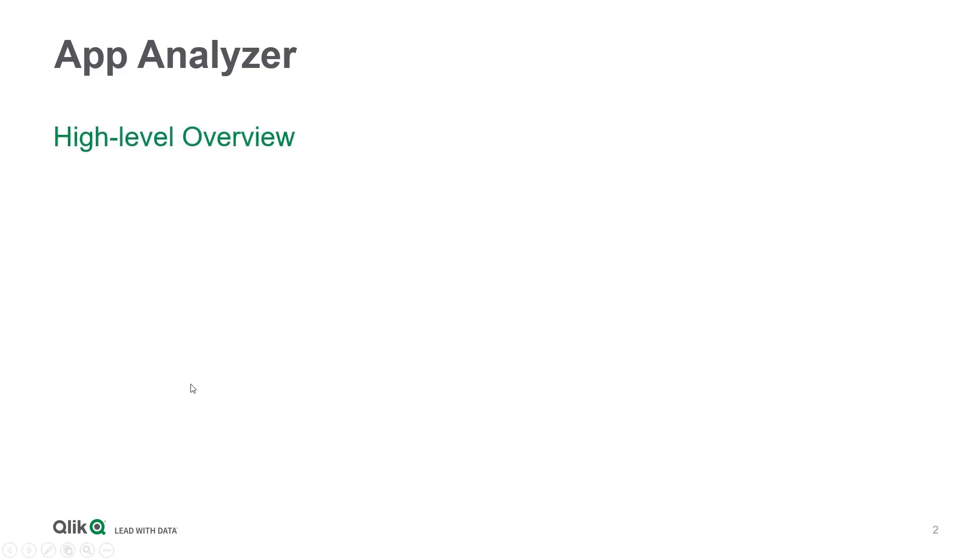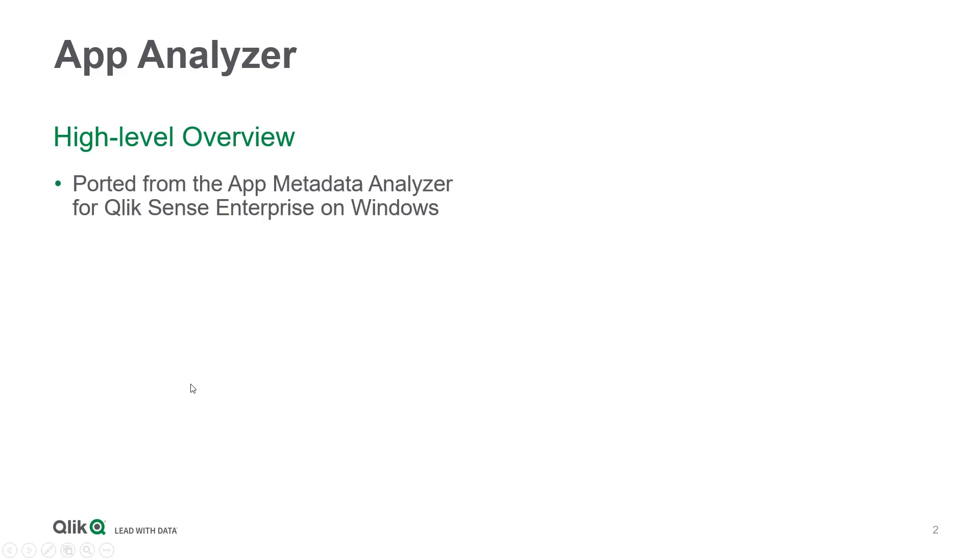The App Analyzer is largely a port from the App Metadata Analyzer for Qlik Sense Enterprise on Windows, which began shipping with the platform natively as of the September 2019 release.